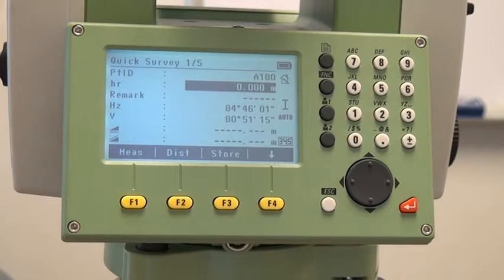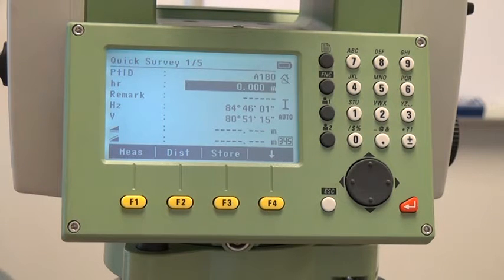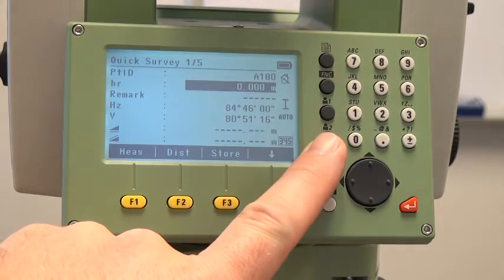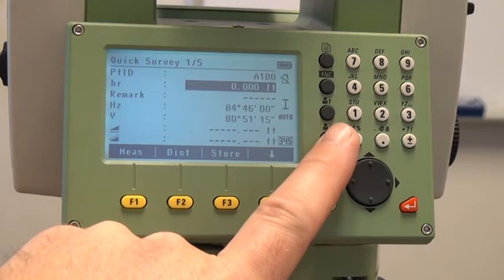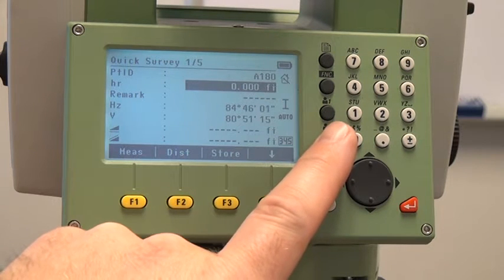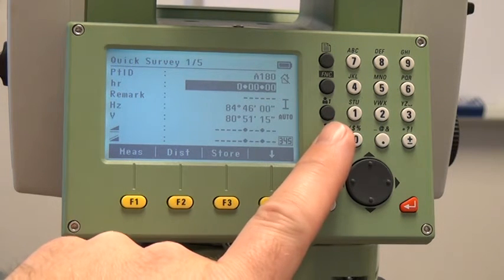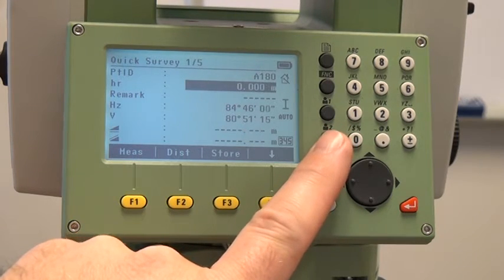In this screen there are three locations where a distance unit is shown. The instrument will automatically convert units for you. With the TSO6 we have a user hotkey that performs this action — it is the user 2 function key. As I press the button it changes the units from feet to international feet to feet inches and sixteenths of an inch, and back to meters.